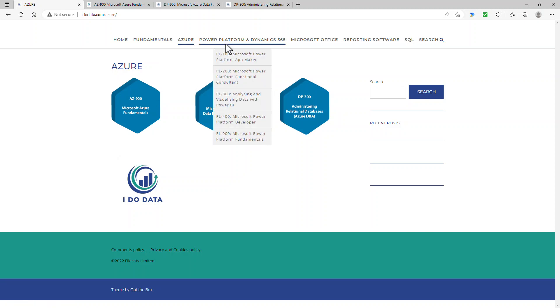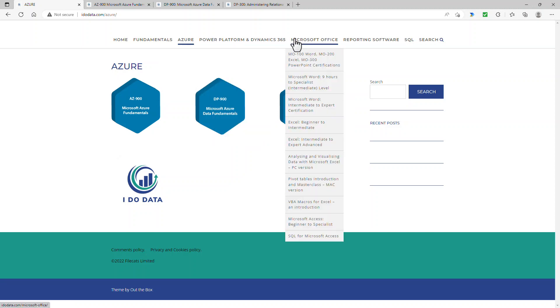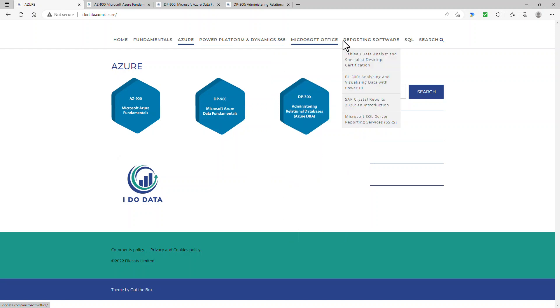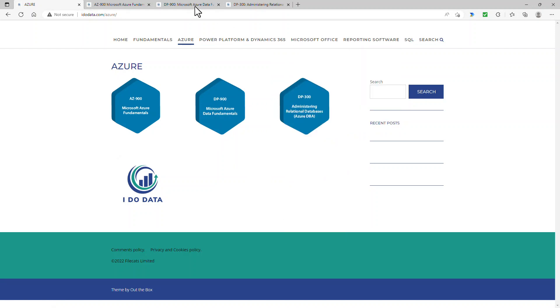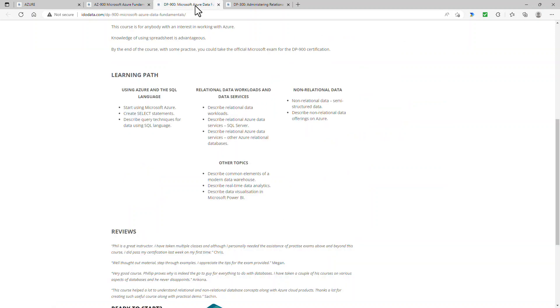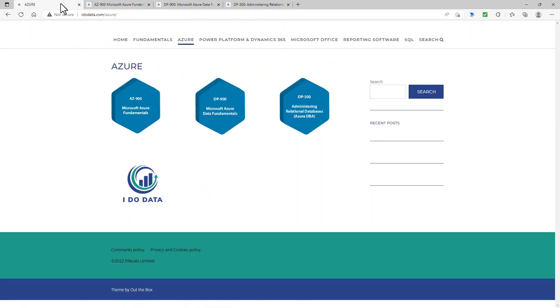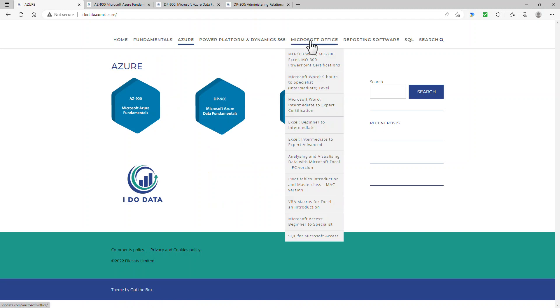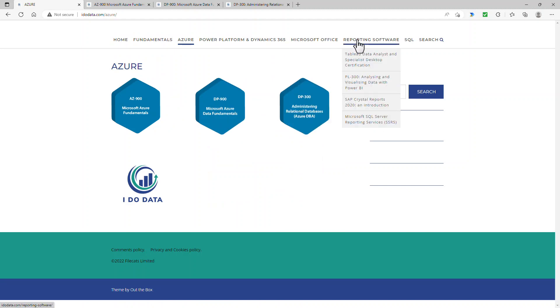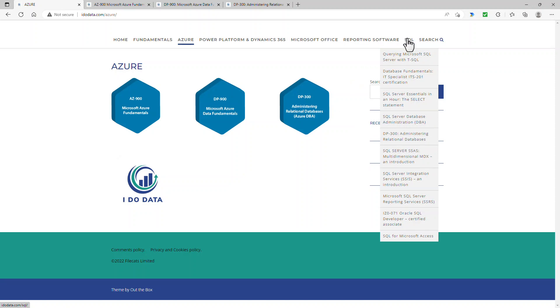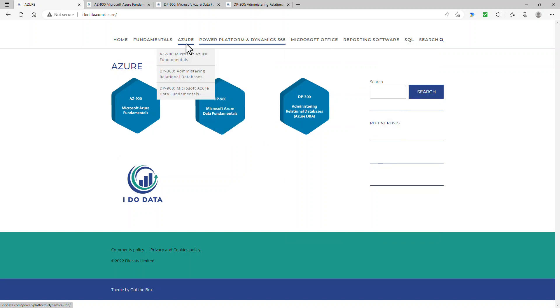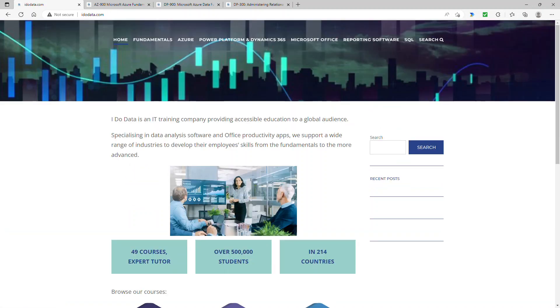So coming up next, if you click on the link, you can find out how to create an Azure SQL database. And that video is taken from my DP-900 course. Well, thank you very much for joining me in this video. If you liked it, then please give it a like. And why not subscribe and click that bell? That way you'll be notified about any new videos. I'm Philip Burton from idodata.com. Thank you very much for watching this. And keep learning.